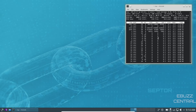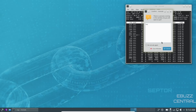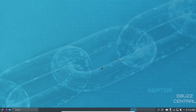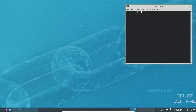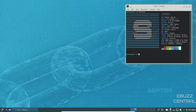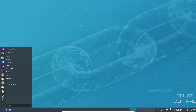Neofetch is included out of the box. It shows kernel 5.10.0-9 — the stable Debian kernel — Bash 5.1.4, Plasma 5.20.5, which is an older but stable version of Plasma. The theme is Scepter 2 Plasma, and the icons are all Plasma defaults. The console terminal is noted, along with the AMD Ryzen 5 processor, and we're running in VirtualBox.